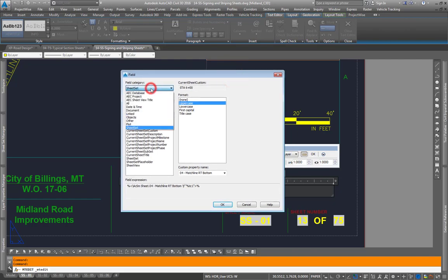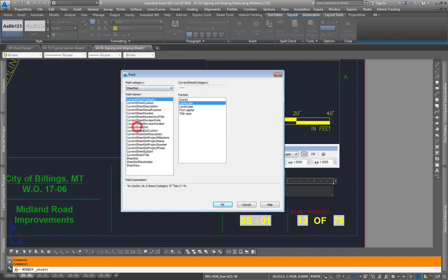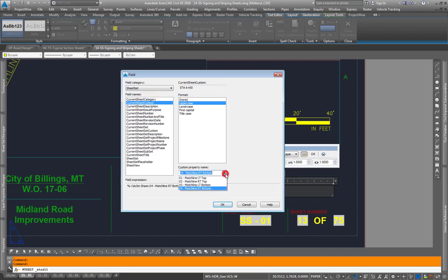Your field category there are many categories but we want to have the Sheet Set category on here. There are different fields associated with the Sheet Set. If you go into Sheet Set Custom, come down here, here are the custom properties that we've made.